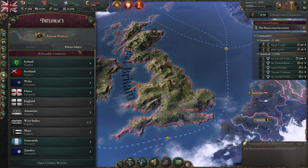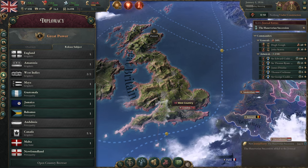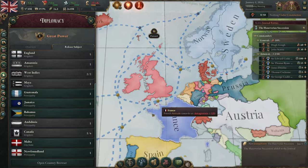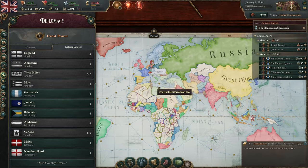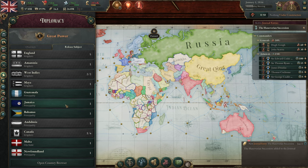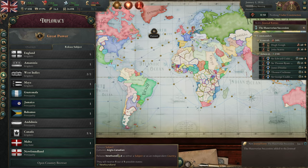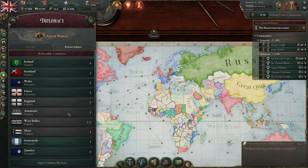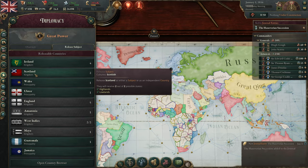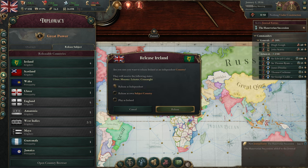If I click on that, I can see all the subjects of Great Britain — that includes nations on the other sides of the world like Guatemala, Jamaica, Malta, and Newfoundland. All of these options are available. We have Scotland and Ireland up here, and I click on Ireland.